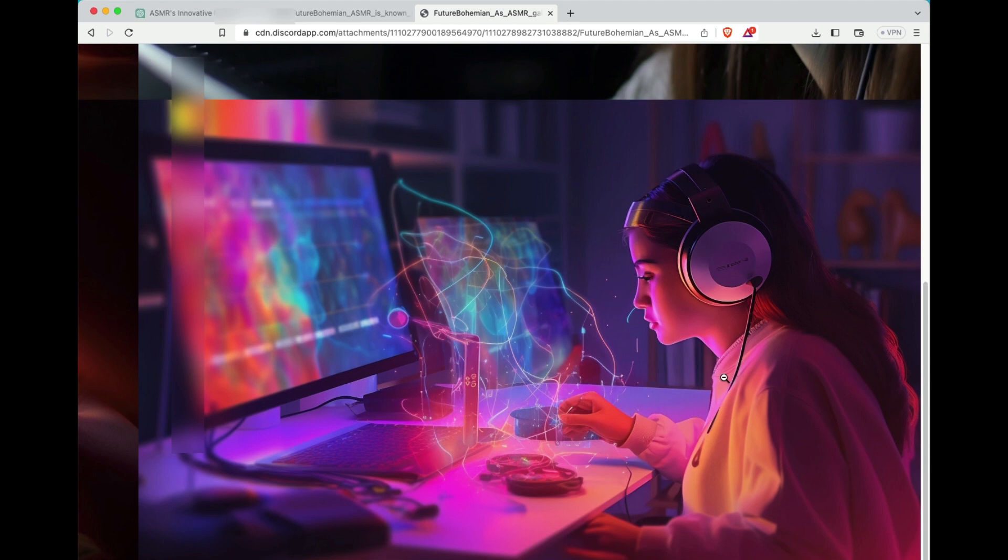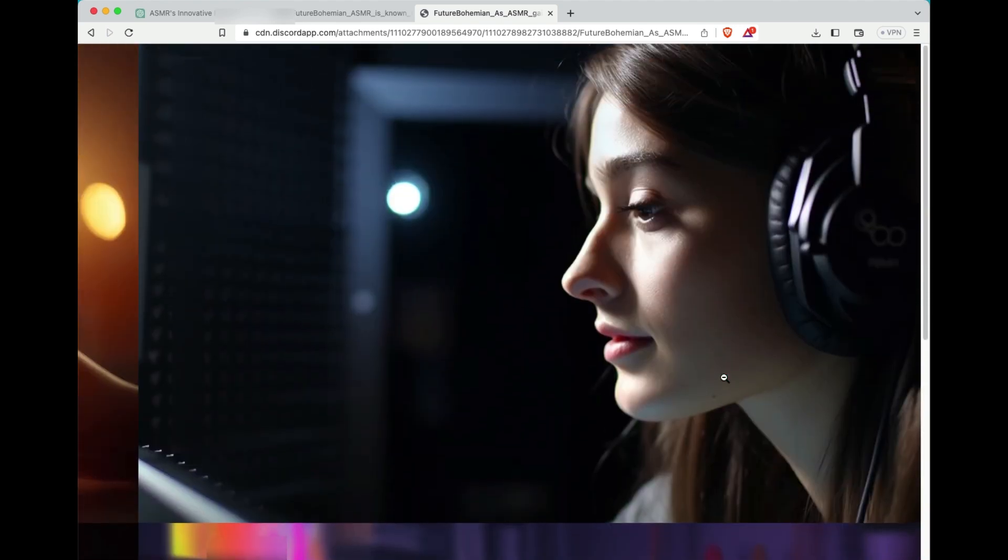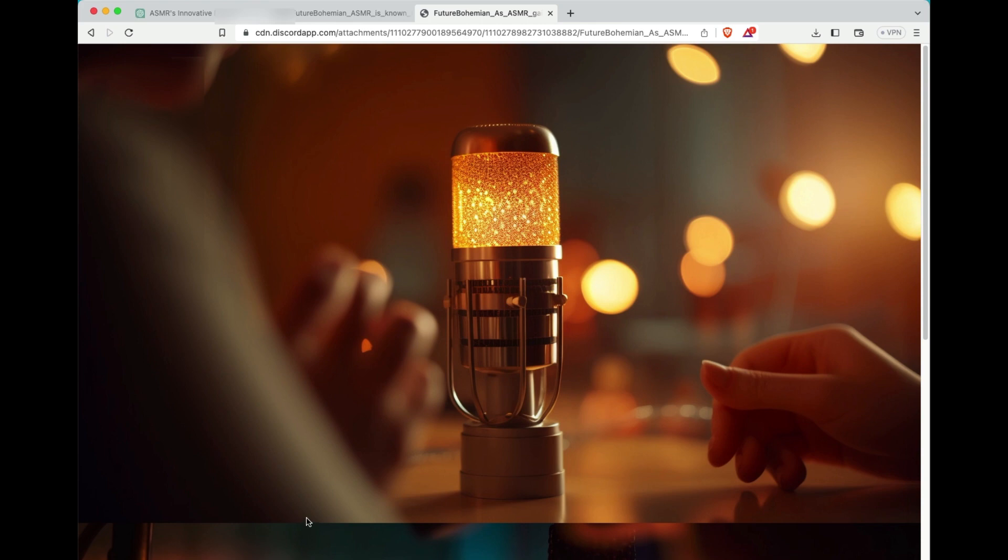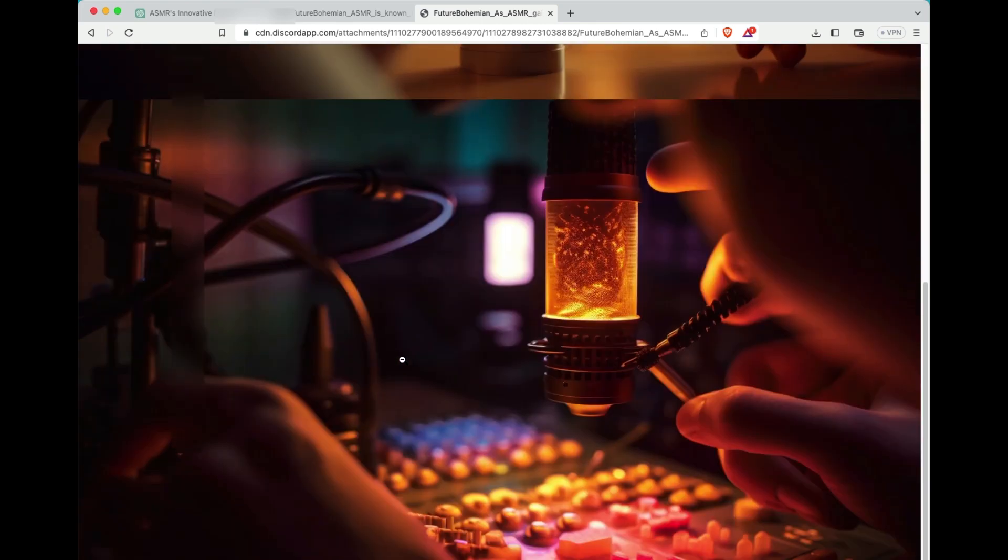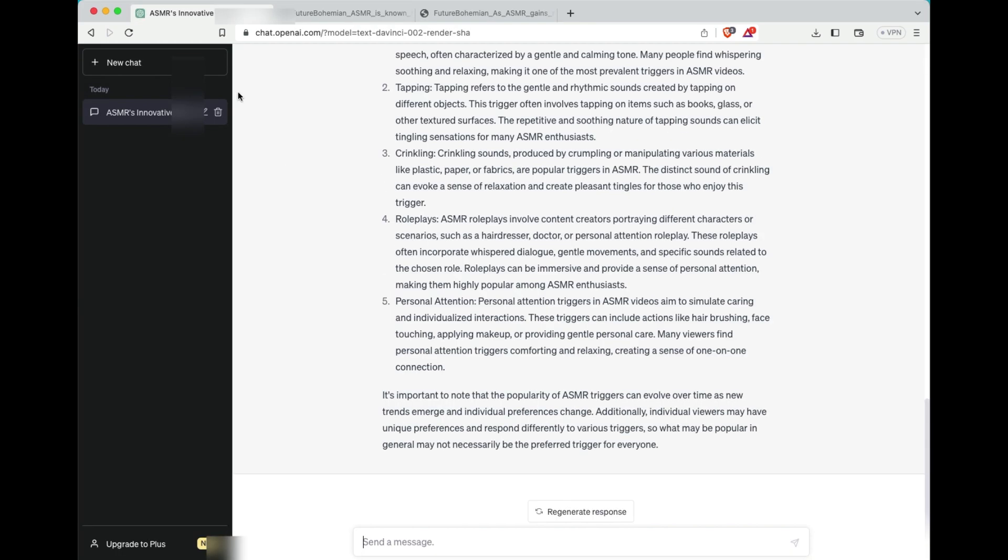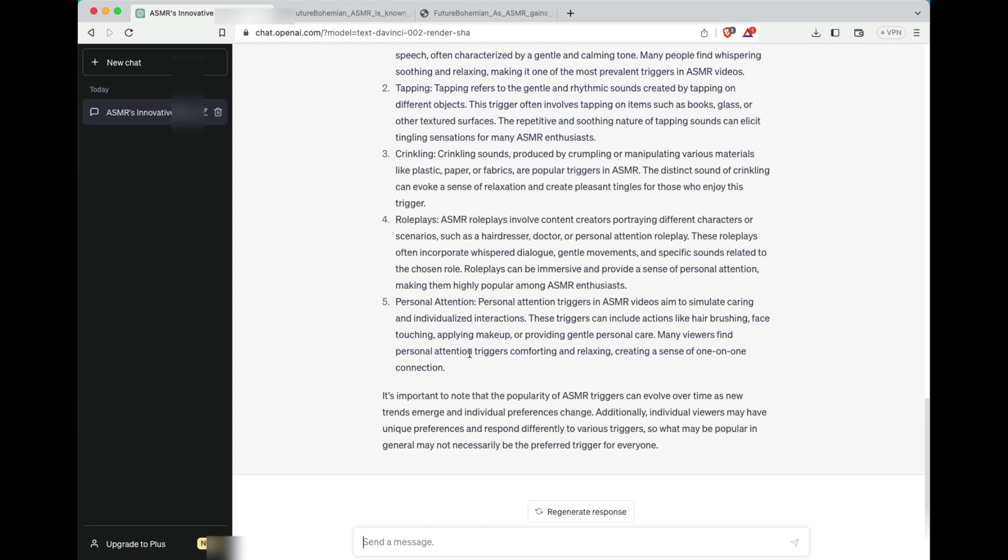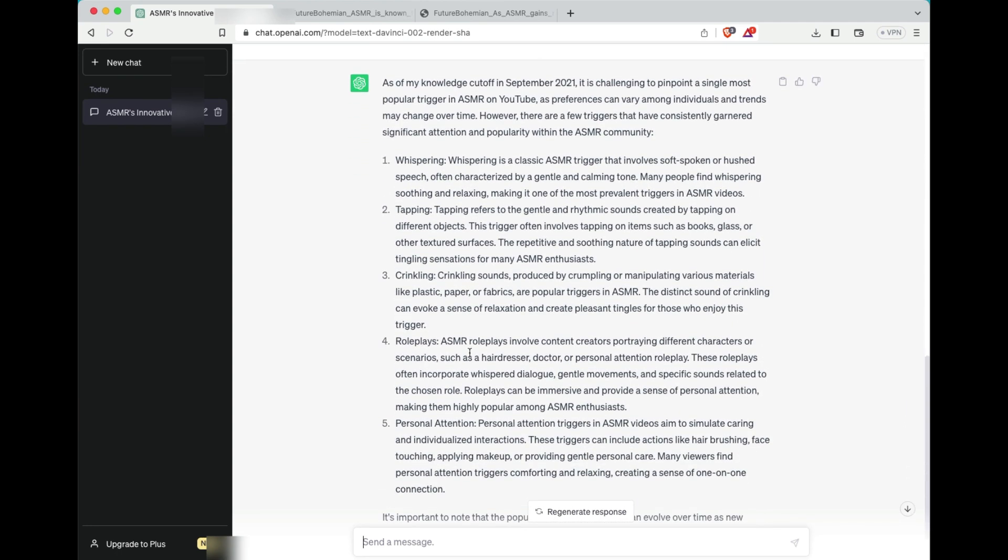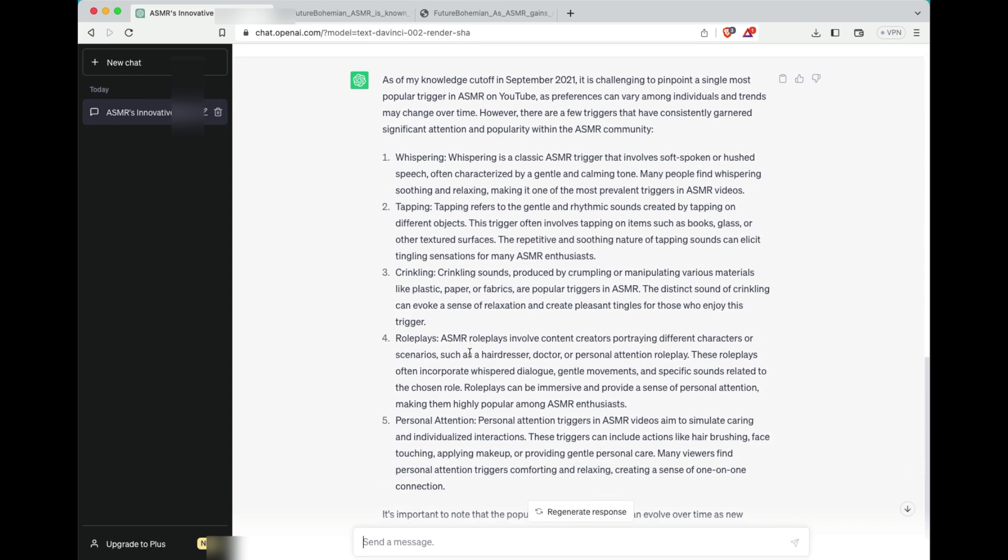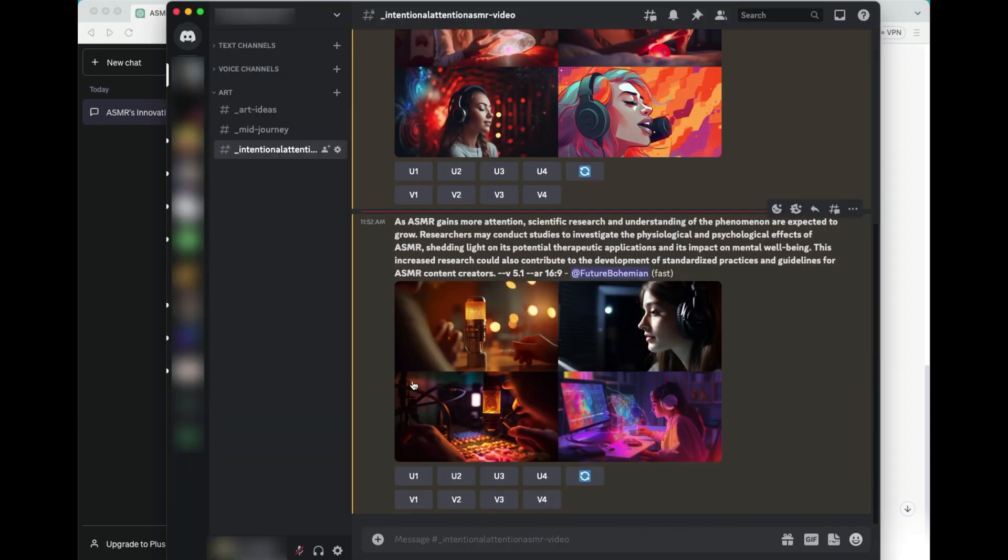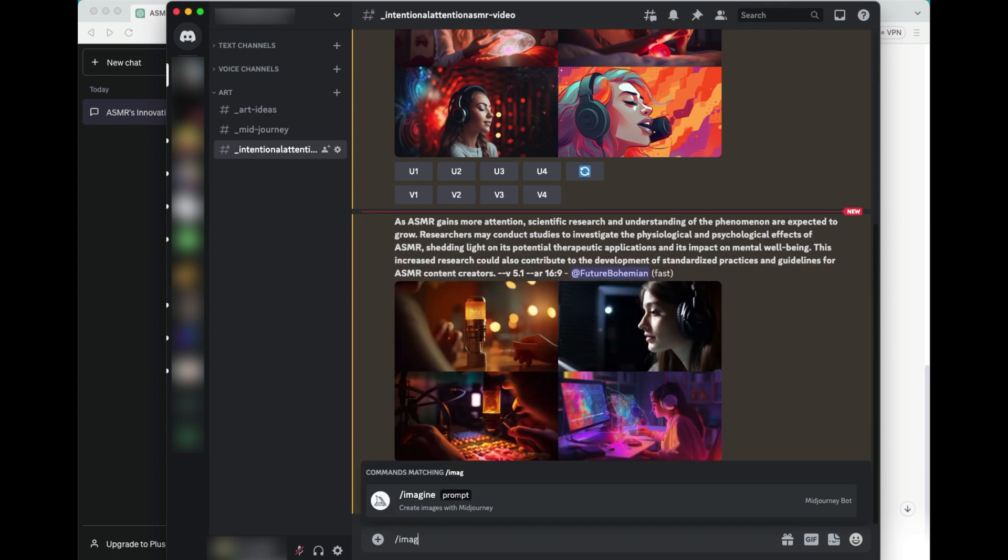And again, we see a couple more similarities. We see all women, actually all women with headsets on and long hair. There's one of just a microphone and there's one of the kind of a microphone and like a mixing board or something like that. So I asked for what the most popular trigger is here. And then I'm going to go ahead and do more click downs with this. So let's go to personal attention. That's one that I love. That's one that you love.